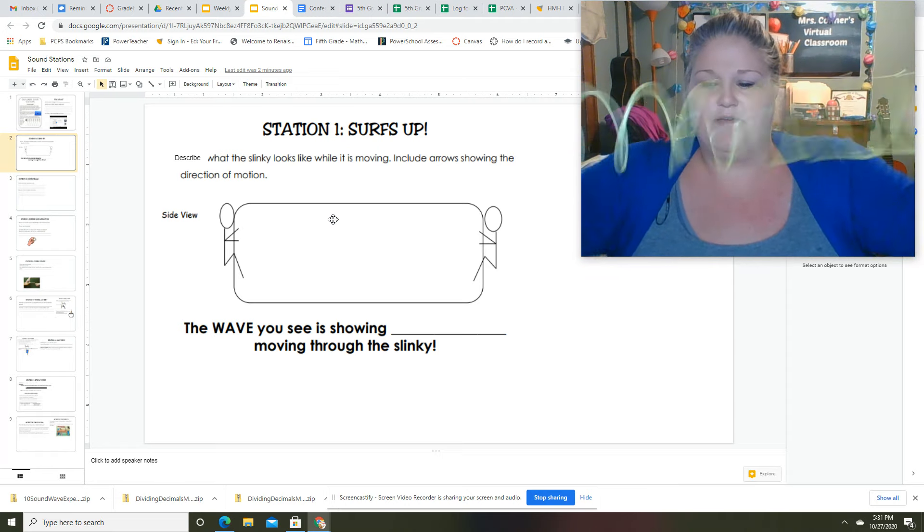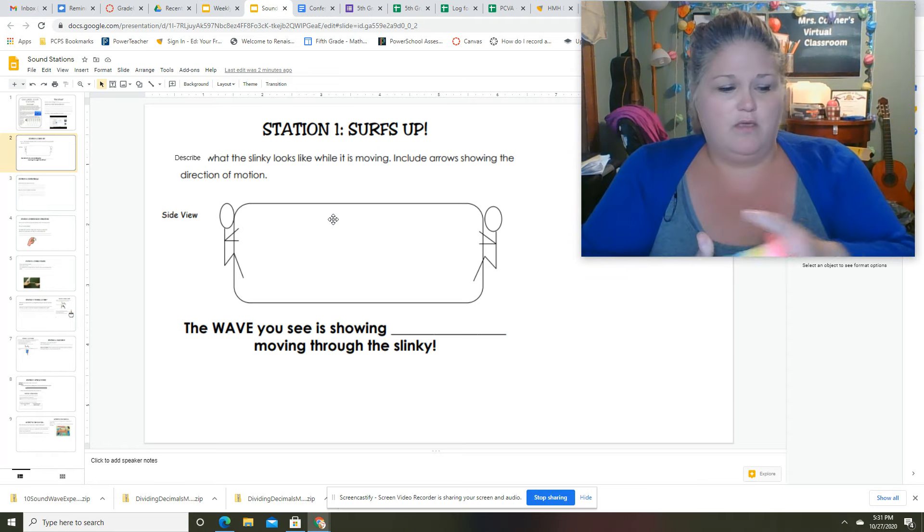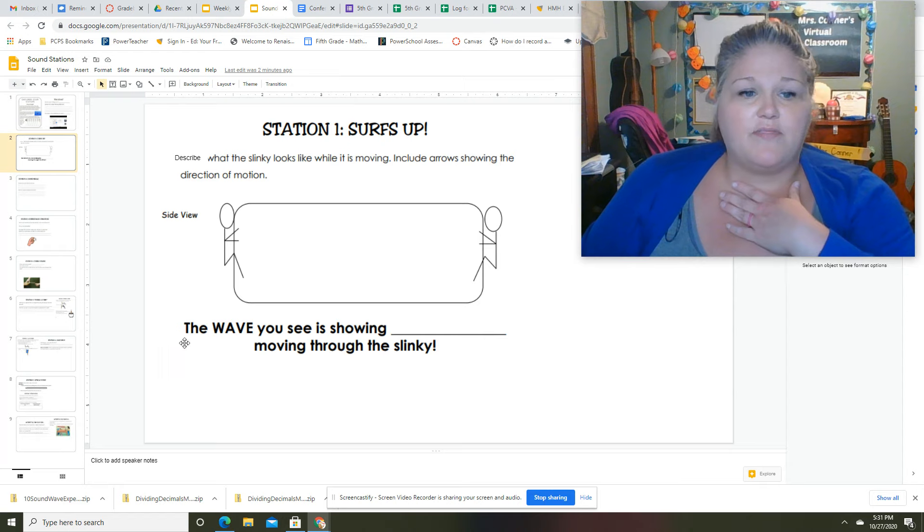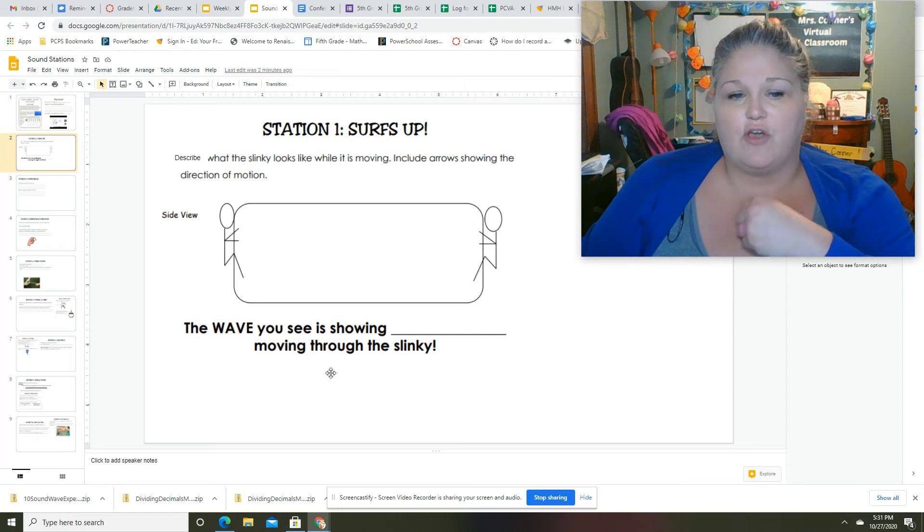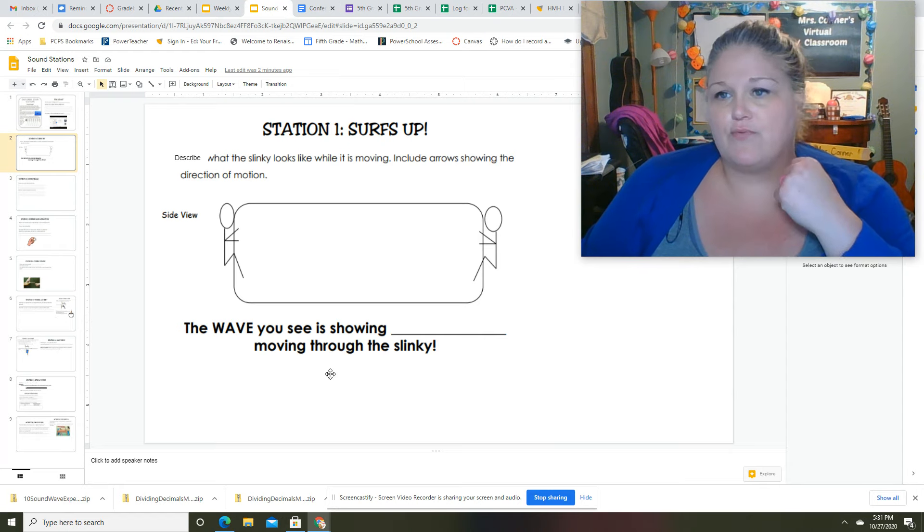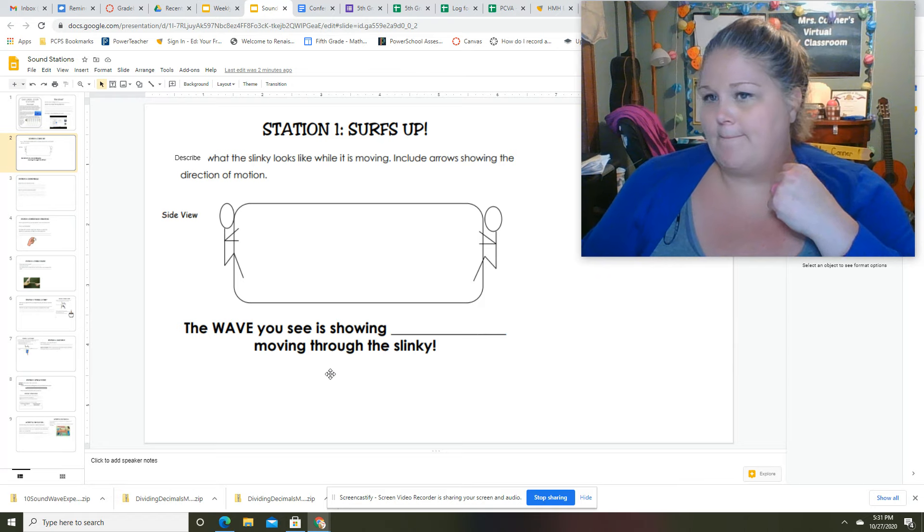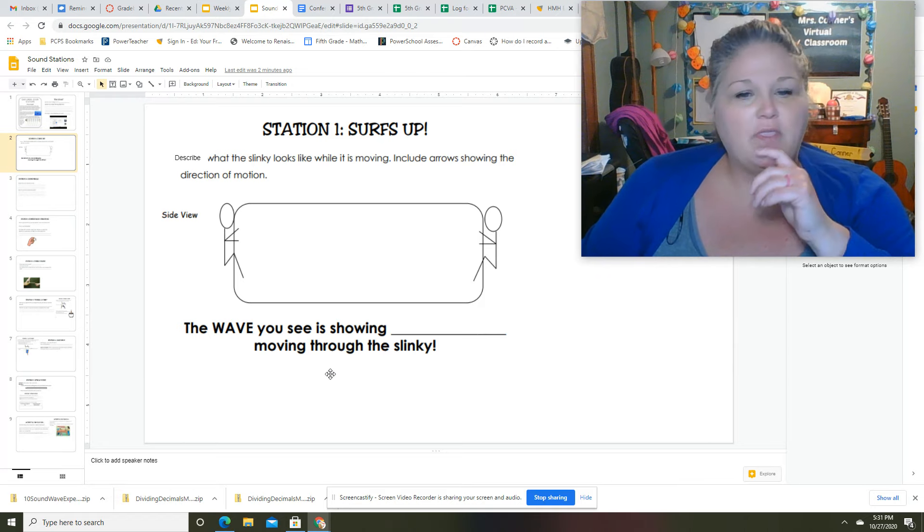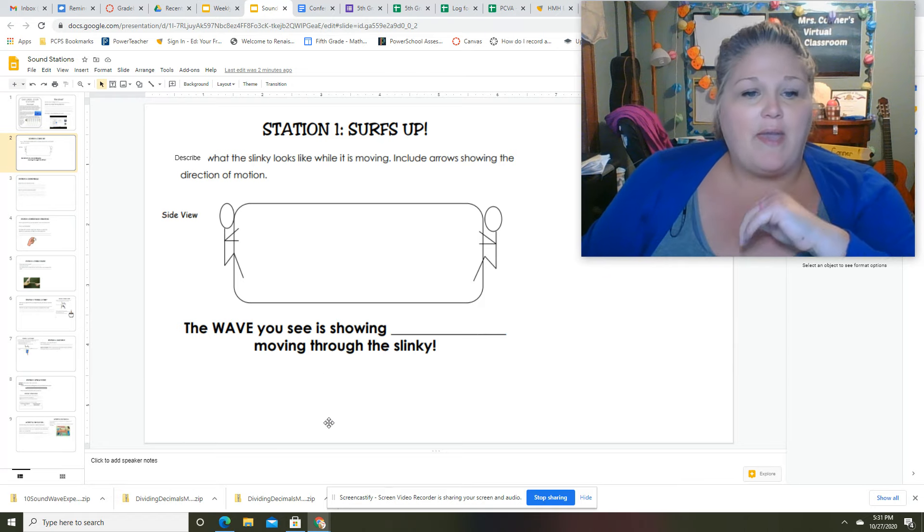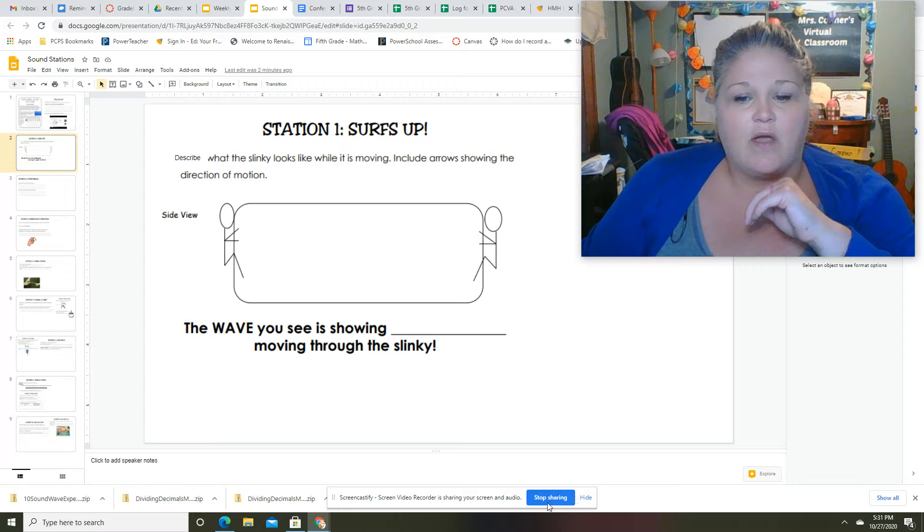Okay. And then tell me what the wave you see is showing moving through the slinky. Okay, on to the next session.